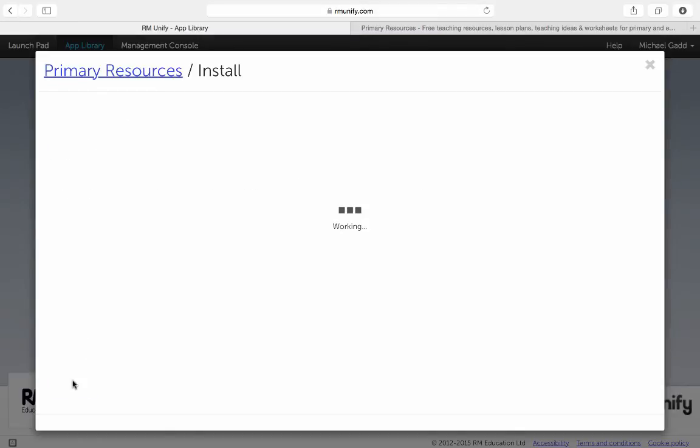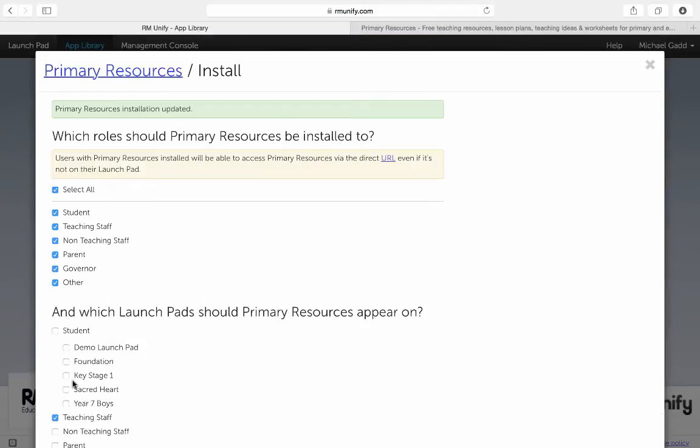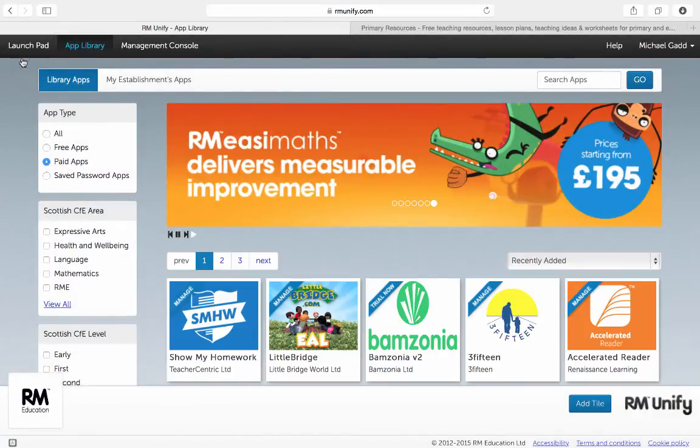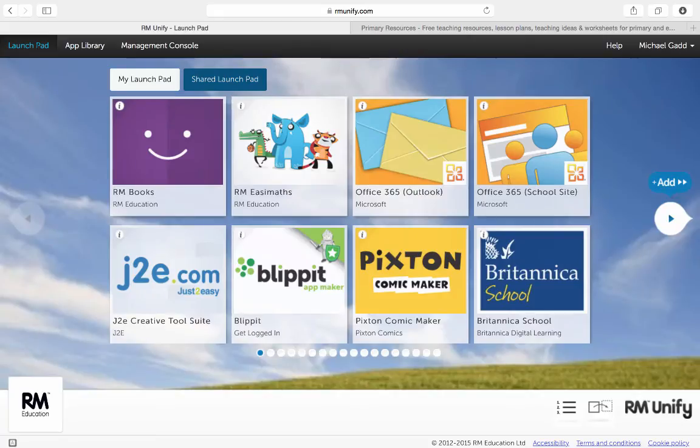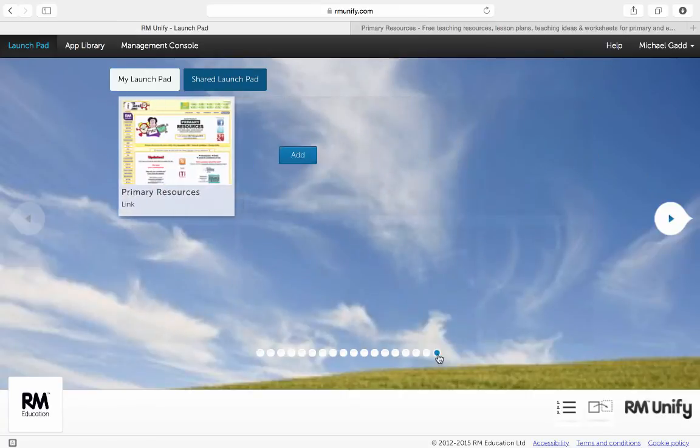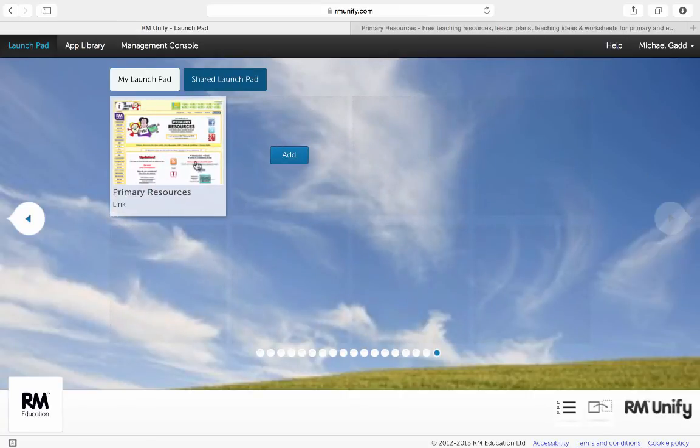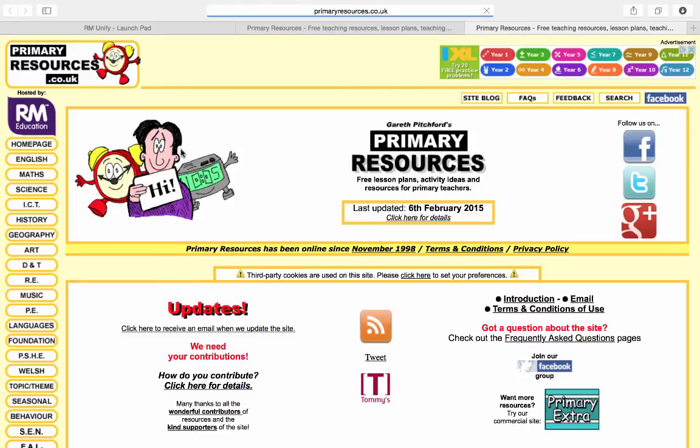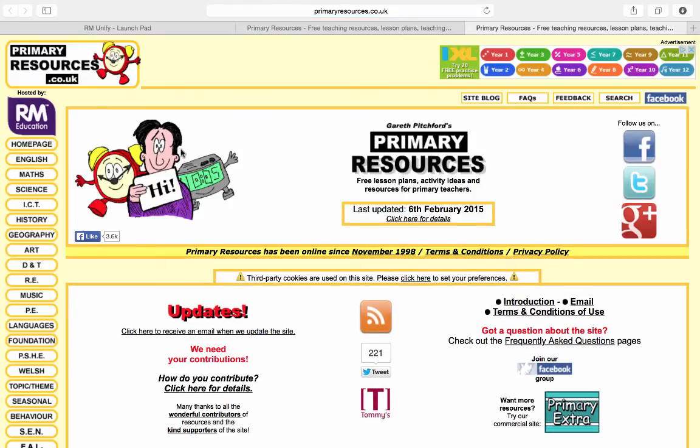Click save and it's ready to be viewed. Back on my launch pad, I go to the end of my tiles and I'll find the link there which, when I click on it, takes me to the right resource.